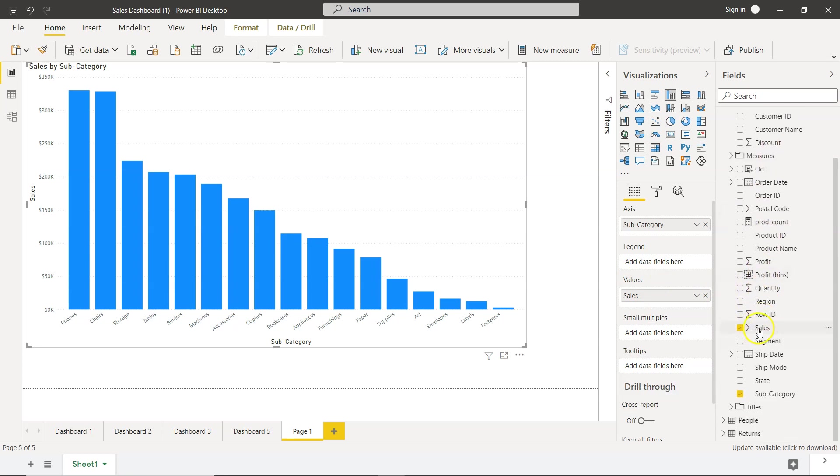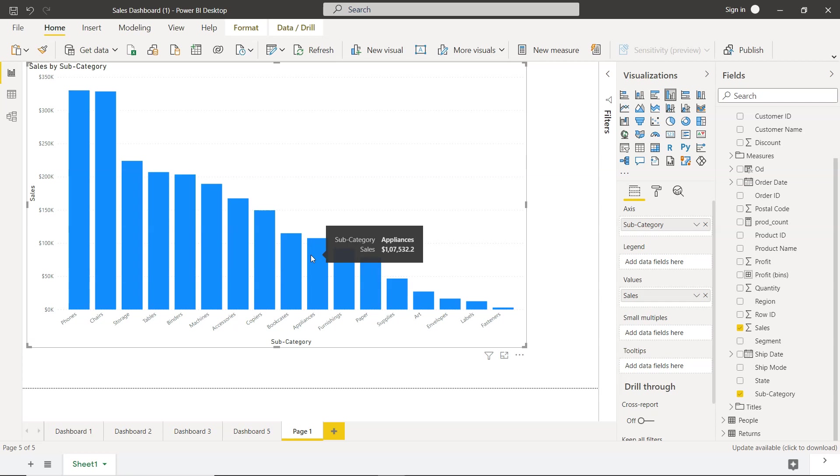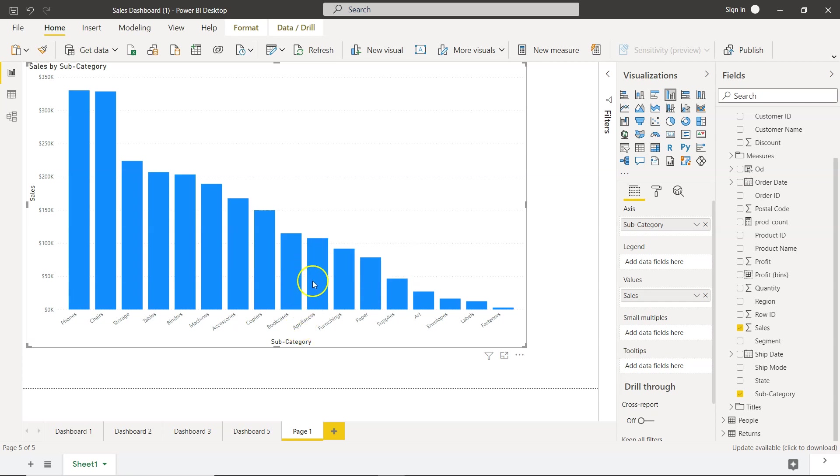Which is here, which is a measure, and it creates this chart. By default when you hover your mouse over to any of the bars, you will see two tool tips. One is appliances that is already here, and another is sales. Right. But what if you want to give more power to the user by adding, let's say, what is the profit?